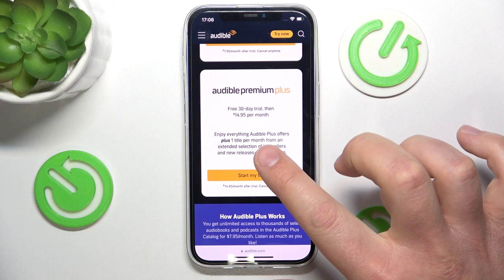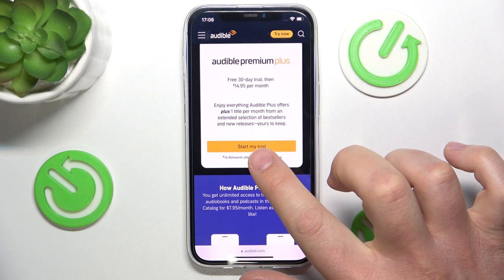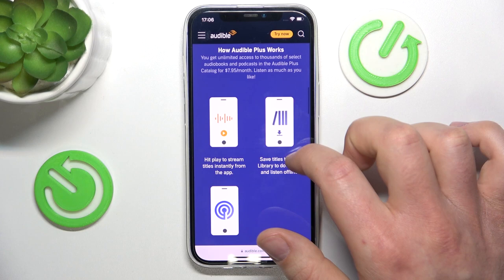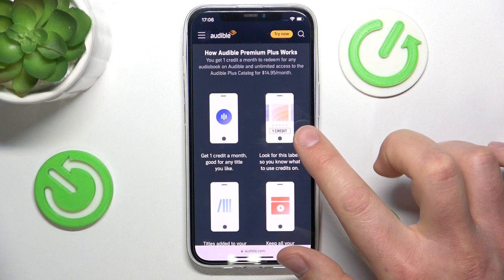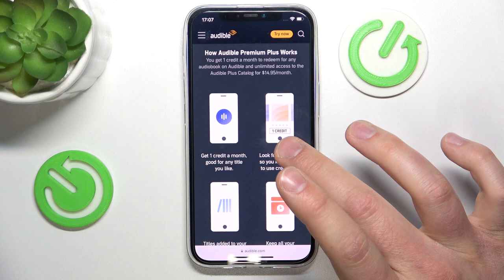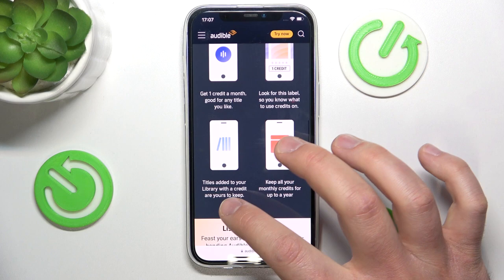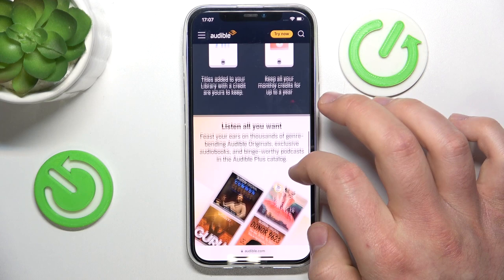Audible Premium Plus is $14.95 per month. It includes everything in Audible Plus, plus one title per month from an extended selection of bestsellers and new releases, and these are yours to keep. You get one credit per month, and you can exchange it for any audiobook — it doesn't matter if it costs $10 or $50 or $100. One credit is one credit. If you buy titles with credits, they stay in your library for lifetime even if you cancel the subscription.